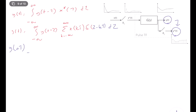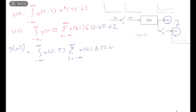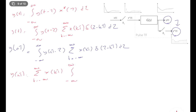So in this case I can write y of n*T as a sum from k equals minus infinity to infinity of x of k*T times the integral of g of n*T minus tau times delta of tau minus k*T d tau. We can move everything that depends on tau outside the summation. This integral is valid only when tau equals k*T, so y of n*T simplifies to the sum from k equals minus infinity to infinity of x of k*T times g of (n minus k) times capital T.